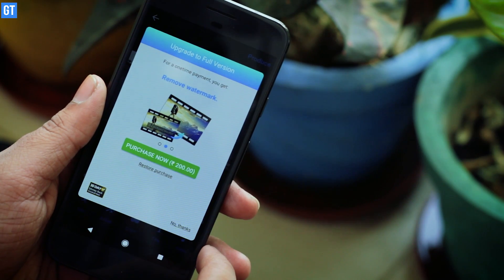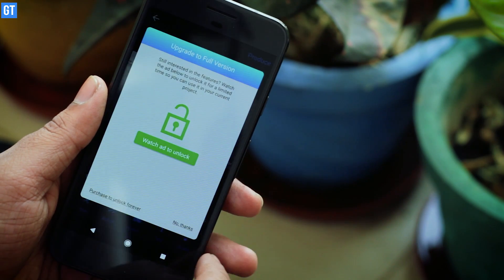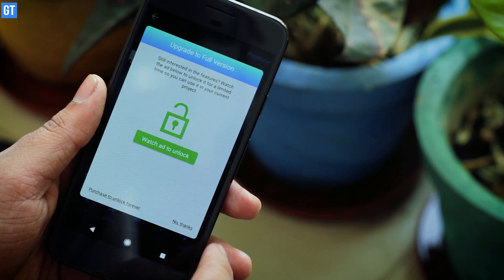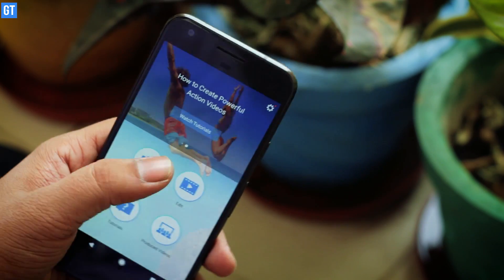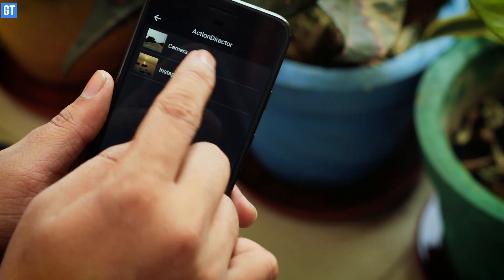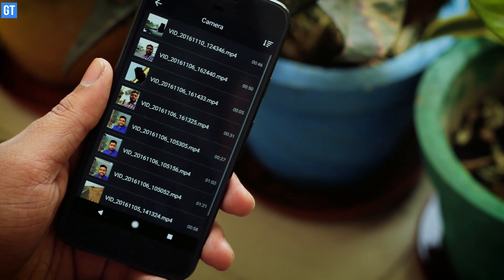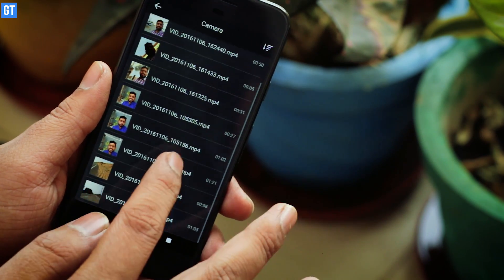Now there will be some watermarks in the free version, but you can watch a video ad or purchase the pro version to remove those restrictions. This app is amazing if you share videos on social platforms like Facebook and Instagram and you want to quickly edit them right on your mobile.